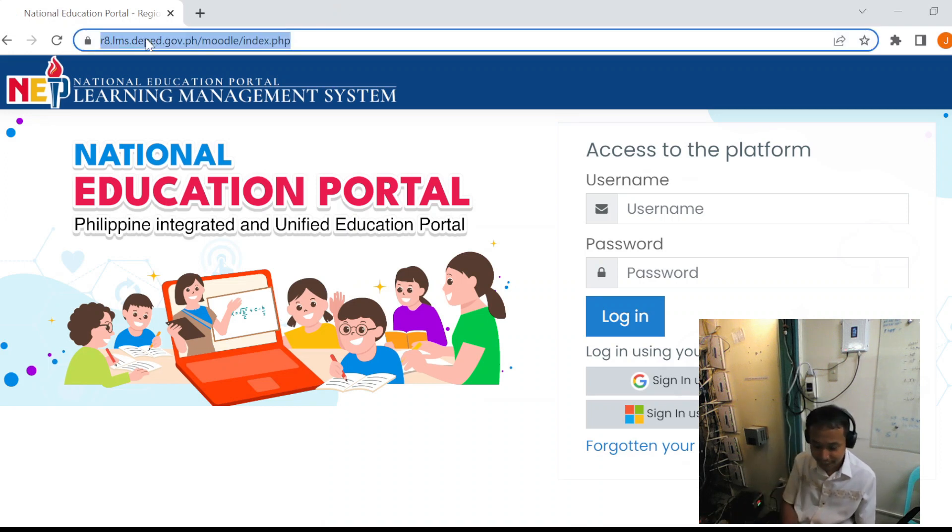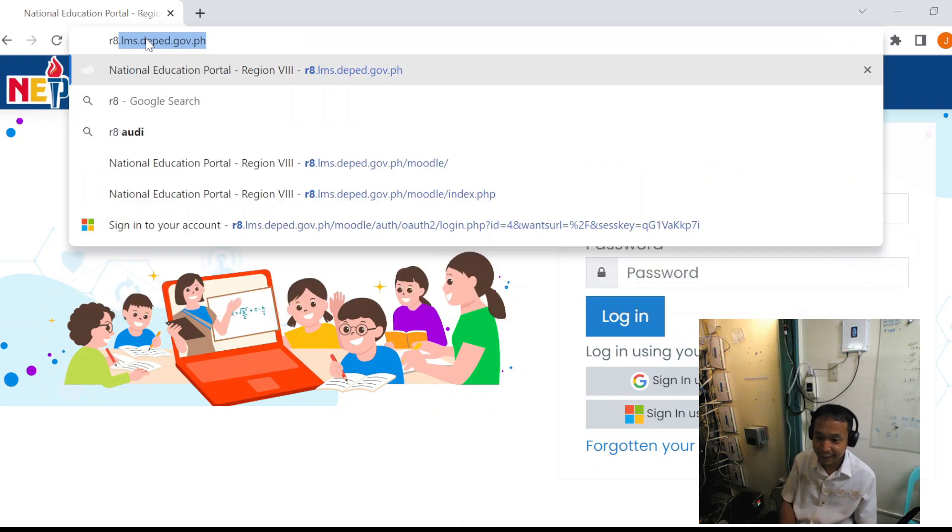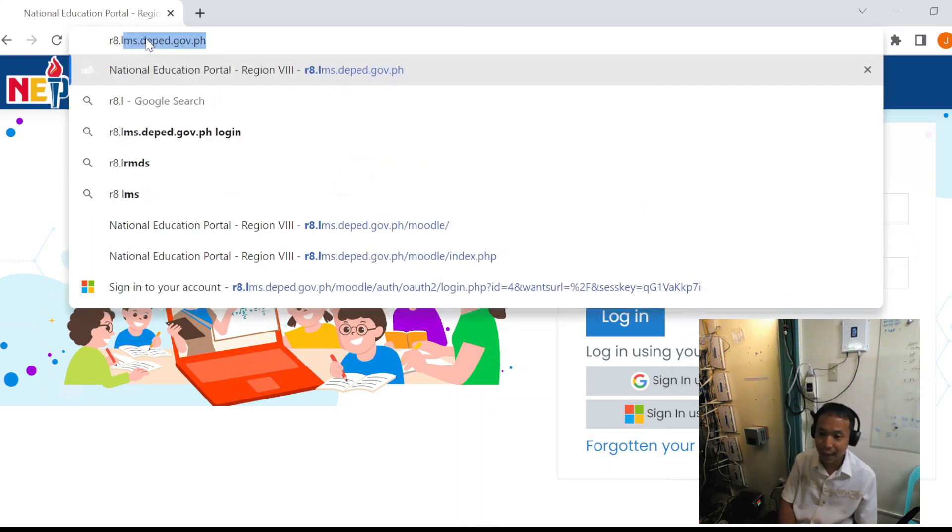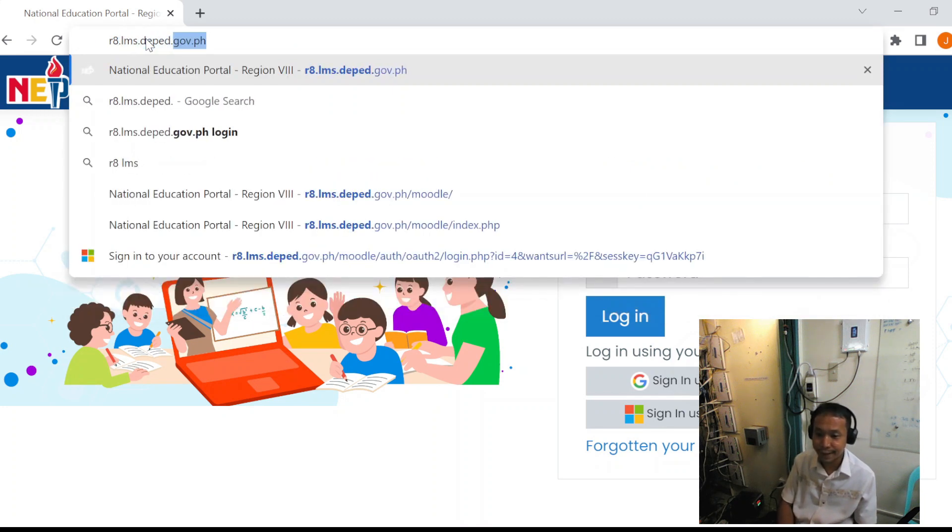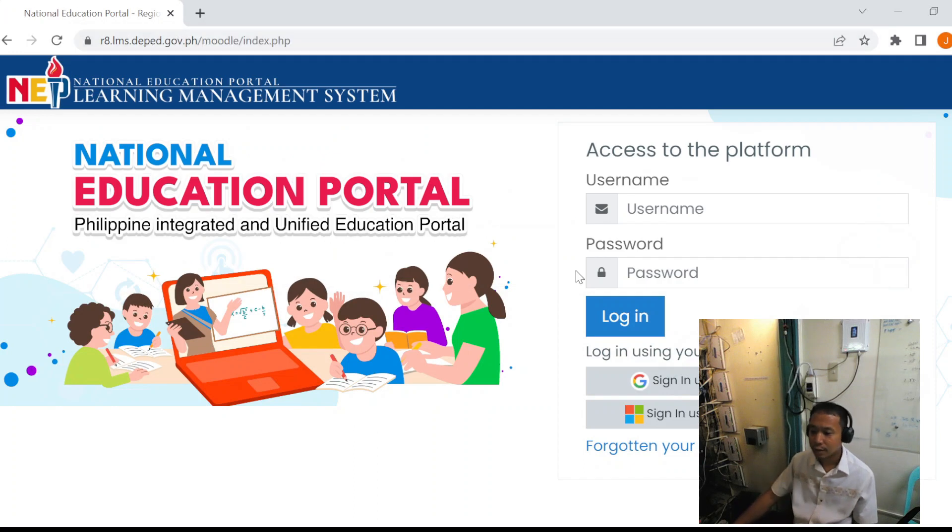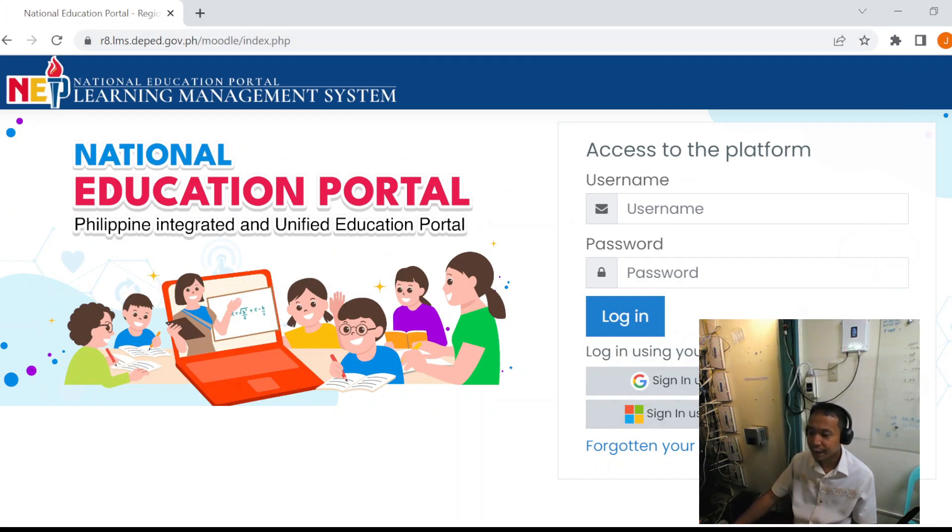The LMS is r8.lms.deped.gov.ph. We will log in using a DepEd Microsoft account.